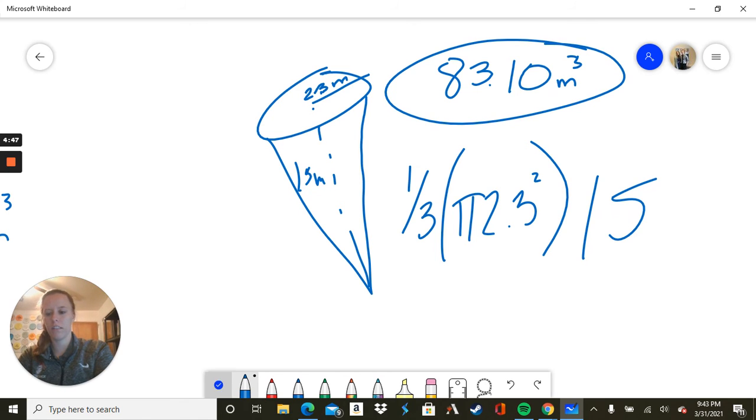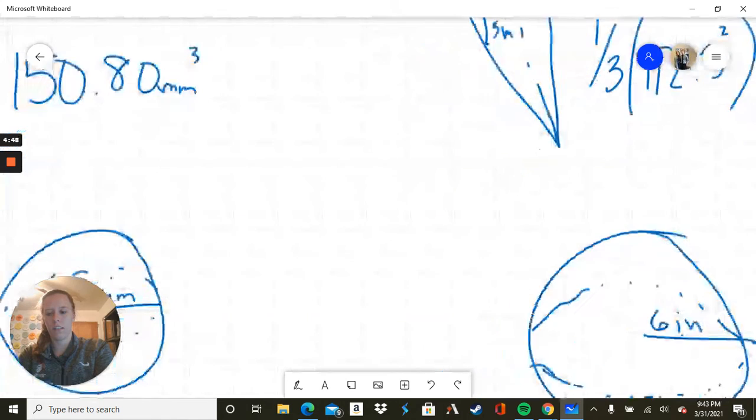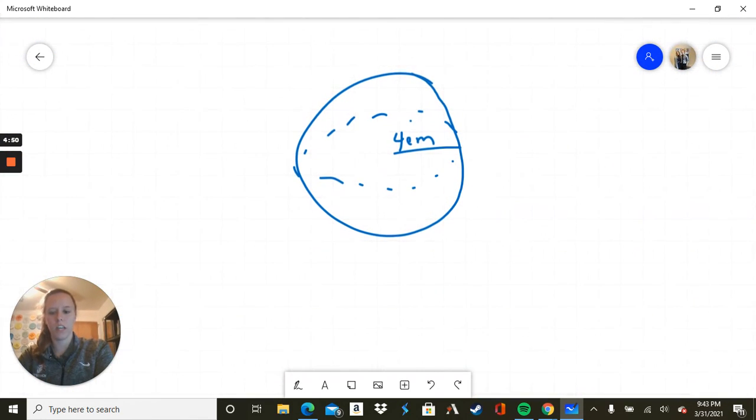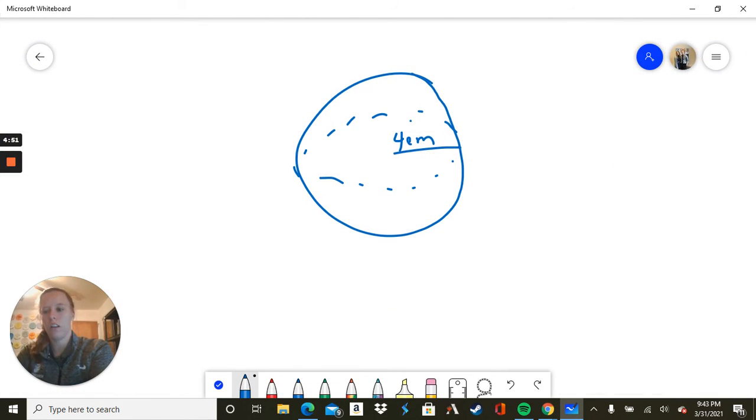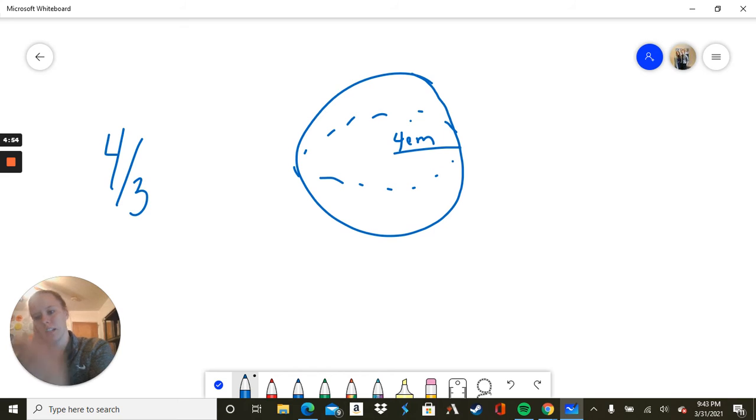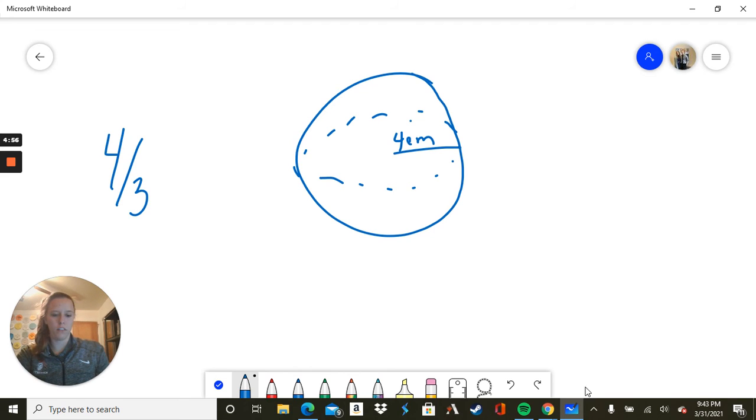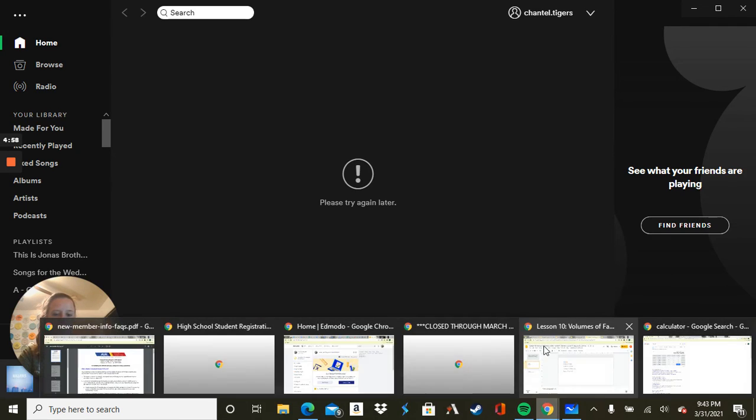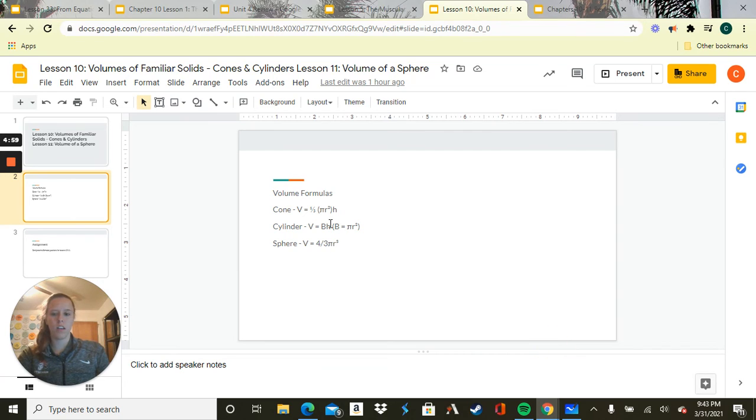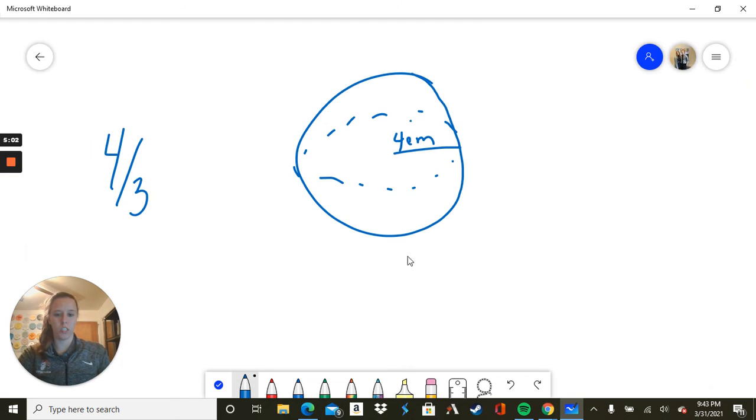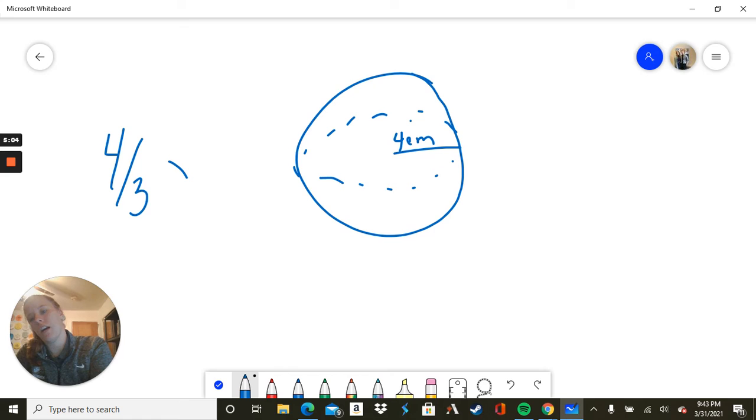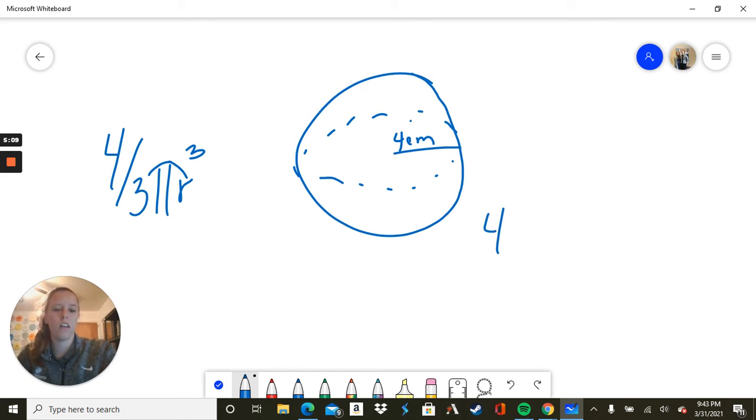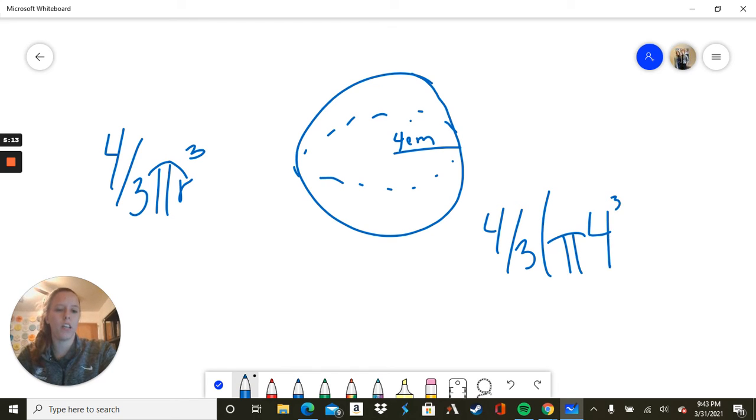All right. On to some spheres. So our formula for this is 4 thirds. Let me double check it. 4 thirds pi r cubed. So here our radius is 4. Take 4 thirds times pi times 4 cubed.